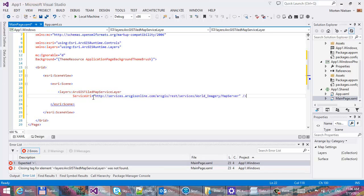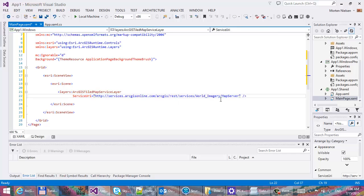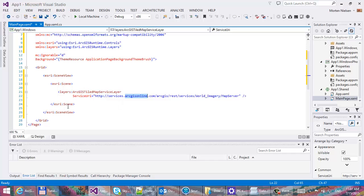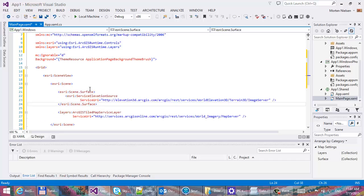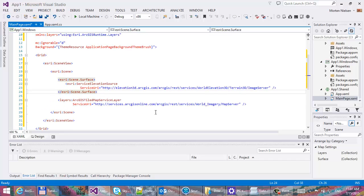We're going to go with the ArcGIS TileMapService layer, and we're going to point it to an endpoint that defines where the data for this one is. This is the world imagery service on ArcGIS Online. Next I'm going to add an elevation as well so we can get some mountains and ridges and canyons in here, pointing to a world elevation service.